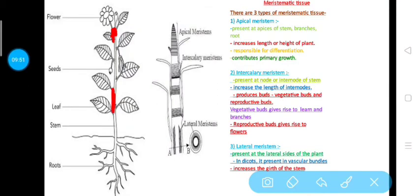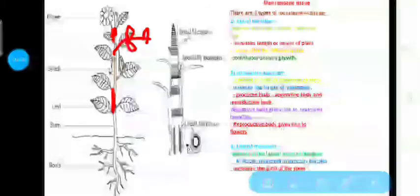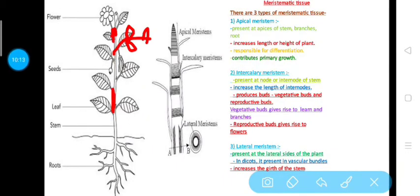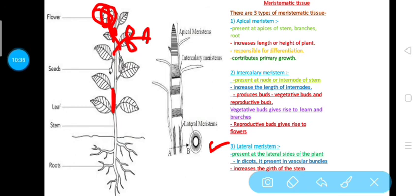The intercalary meristem produces two kinds of buds: vegetative buds and reproductive buds. Vegetative buds give rise to branches or leaves, while reproductive buds give rise to flowers. So vegetative buds give rise to vegetative parts of the plant, while reproductive buds give rise to reproductive organs like flowers.